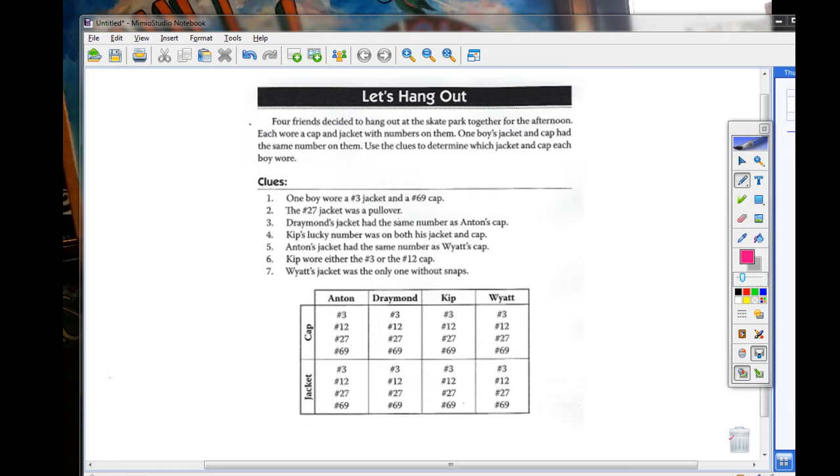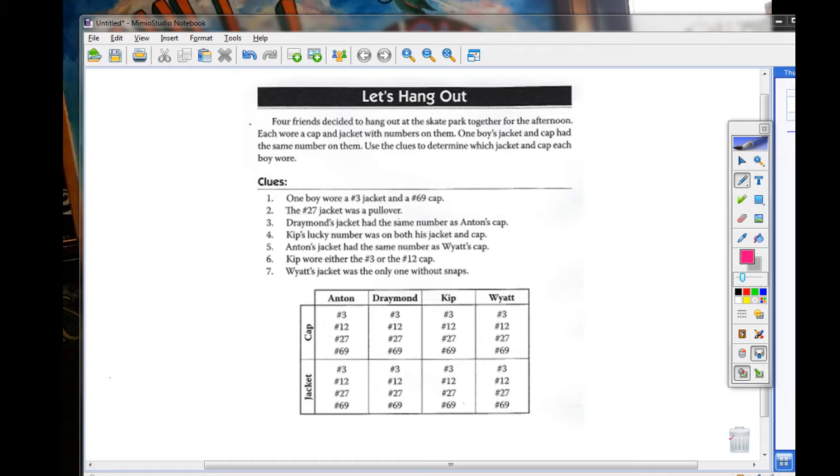Clue number four: Kip's lucky number was on both his jacket and his cap. And clue number five: Anton's jacket had the same number as Wyatt's cap. Okay, so using all those clues, we can come back to them later. Read number six: Kip wore either the number three or the number 12 cap.